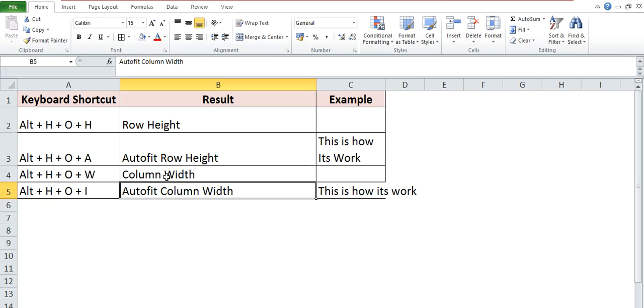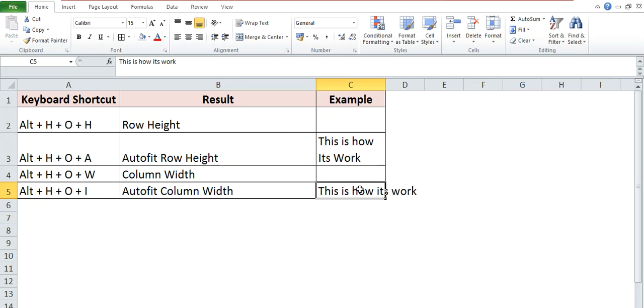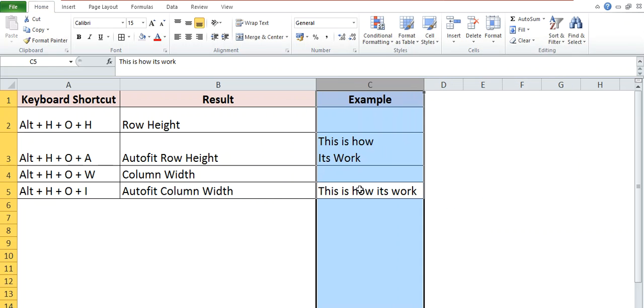Same for the auto fit column width. Here you can see that this particular text is not coming in the particular cell or in the particular width of column. So now if you want to auto fit it, then select the column and apply the shortcut key Alt+H+O+I.